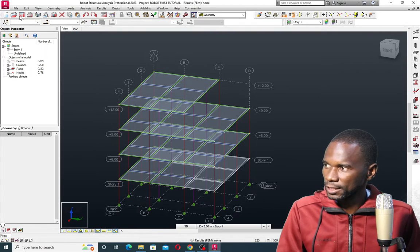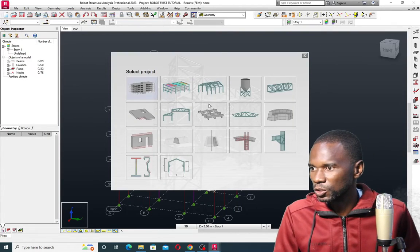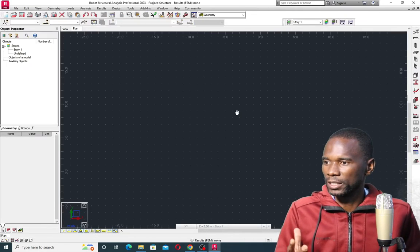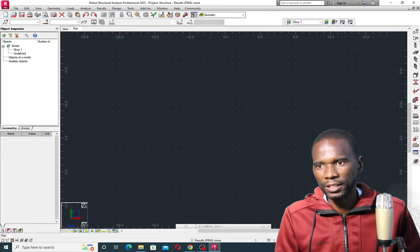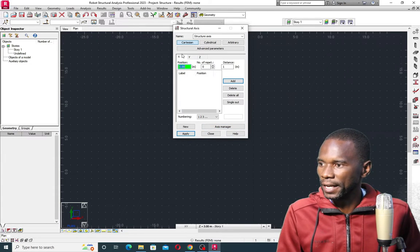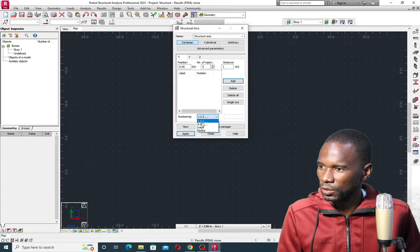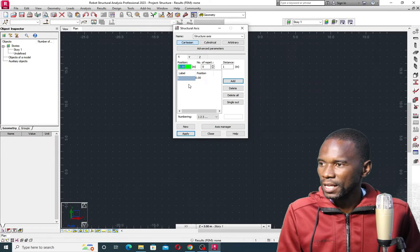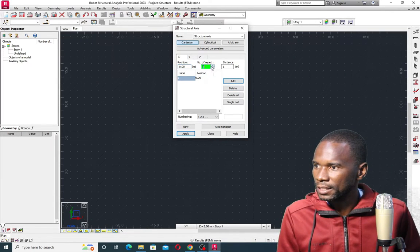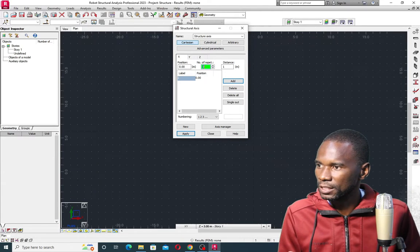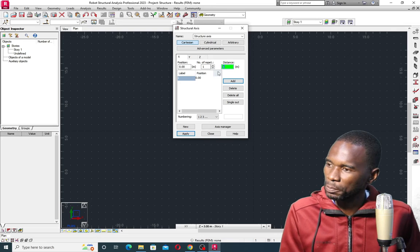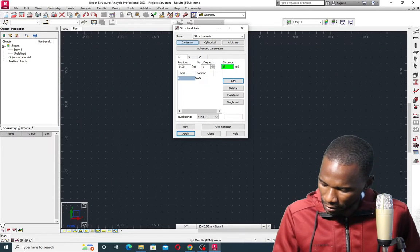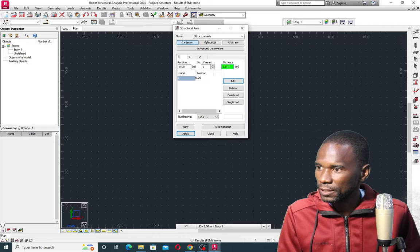So, the first thing I will start with is a new project. Go to File and click on New Project. What you are seeing are simply the templates — I'll pick the first template. Then I'll start with the grids. Click on the grids. We are in the X axis. Under the numbering, I'll use the numeric values for my numbering. Then I'll click the first one to add it, then add the second one with one repetition and a spacing of 3.5.